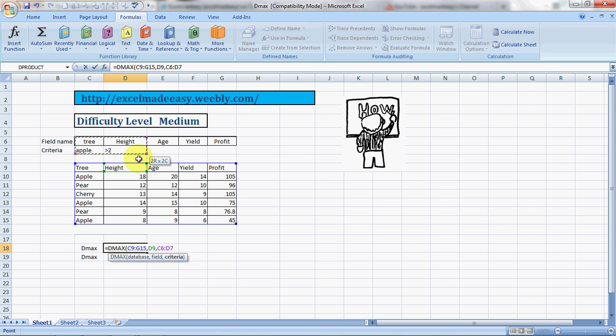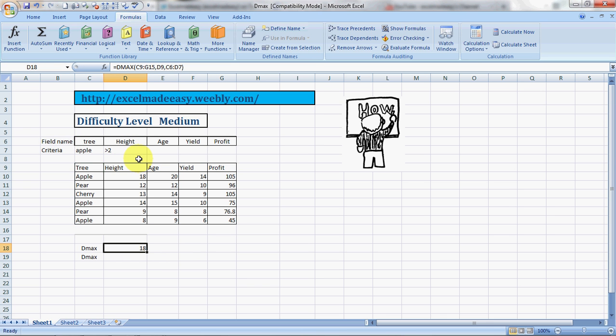So I press enter and here it is, it is 18. See, greater than two and name of tree should be Apple, and this is 18. So that was DMAX for you.